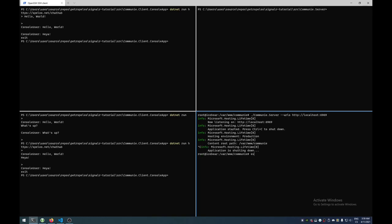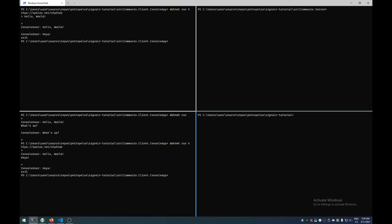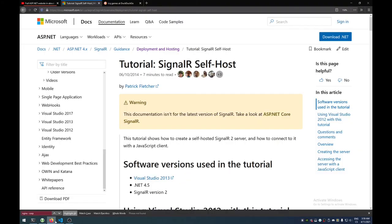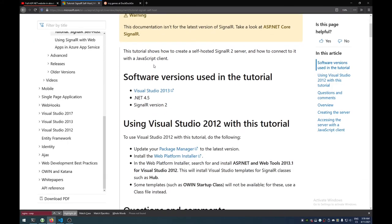And that is how we create and host a super simple SignalR client and server application. This project can be found on GitHub, just like our last project which was a Discord bot called Muni — this project is called Communi, as in communication. The idea with this application is basically to create something kind of like some of the games in the old ICQ.